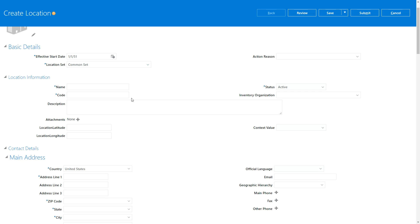If you put them in common set, then that location would be accessible to all the entities or all the business units in your application. For now I want to make this as a US location.